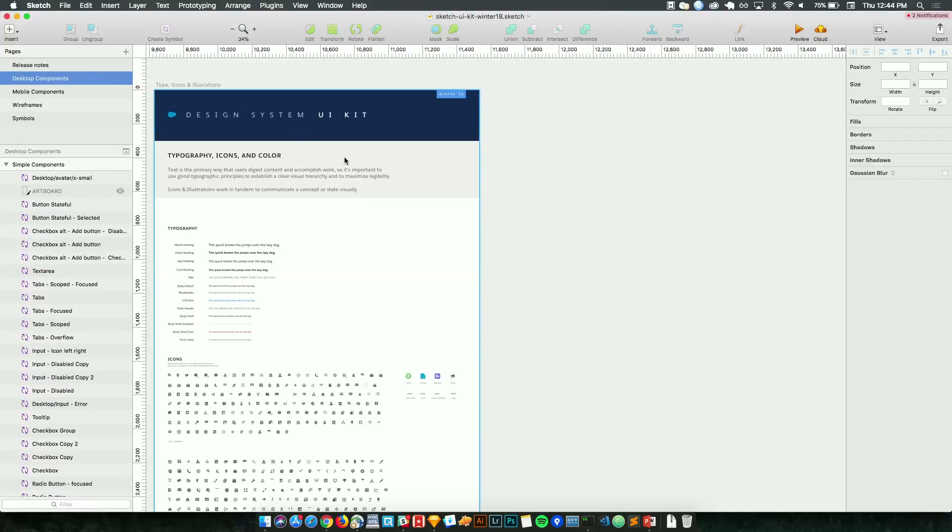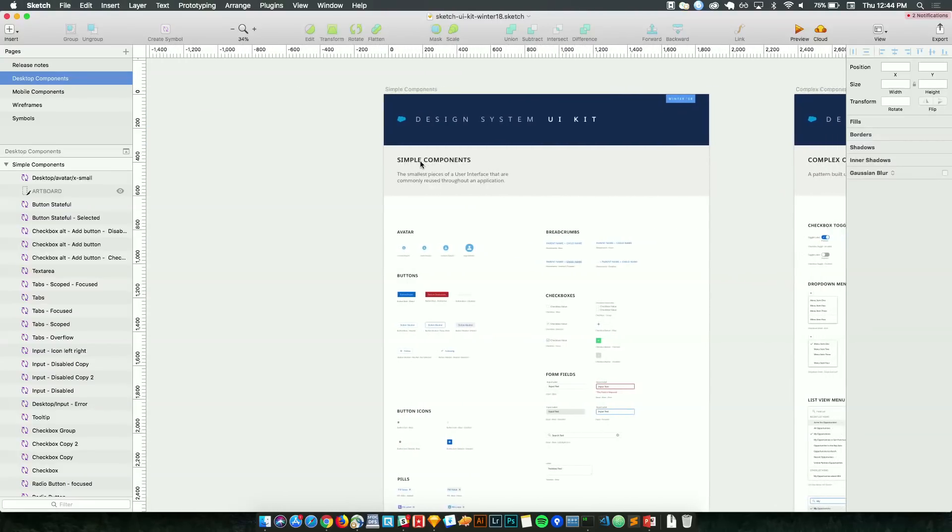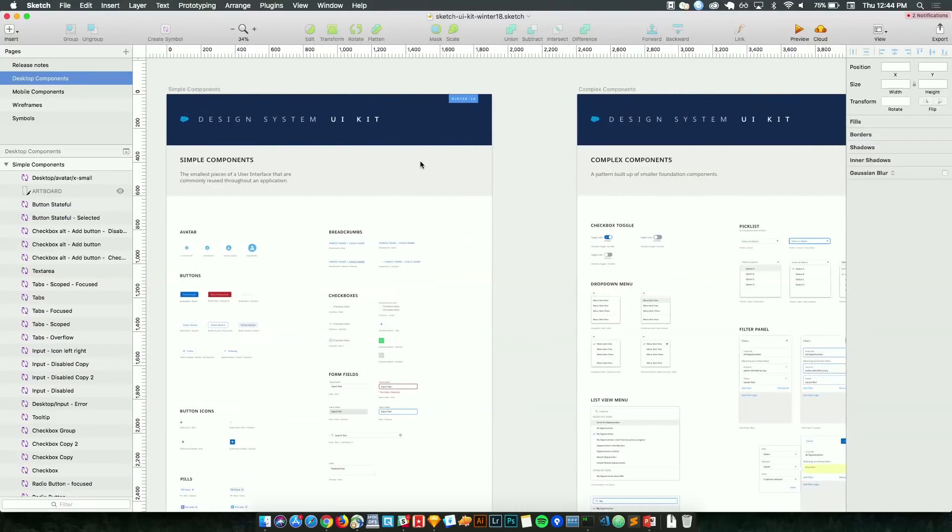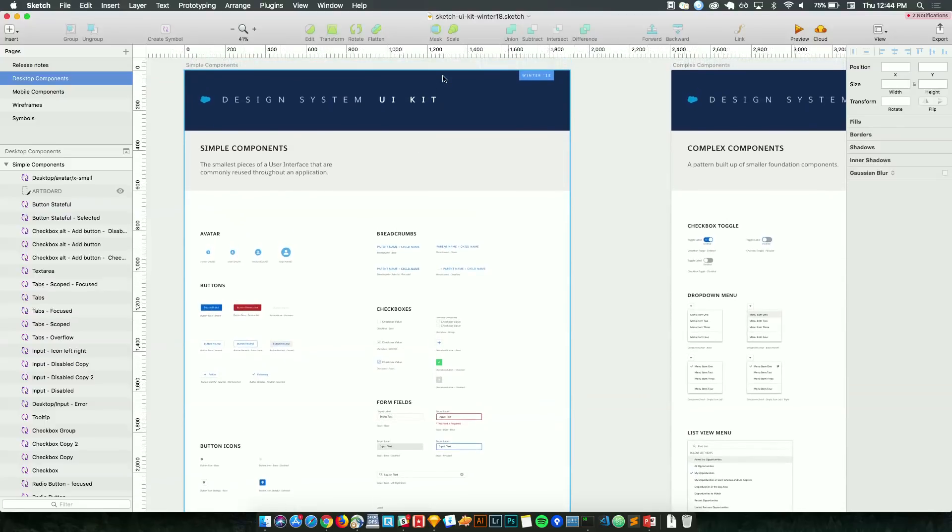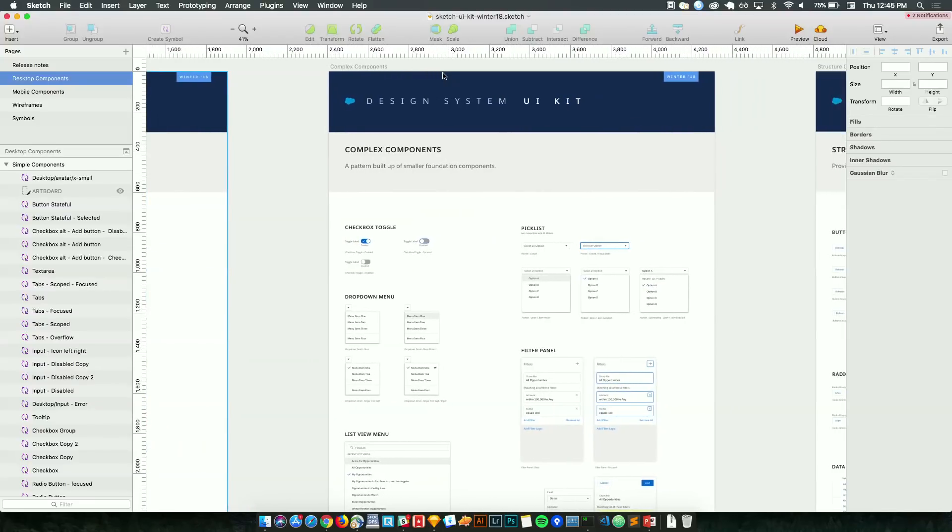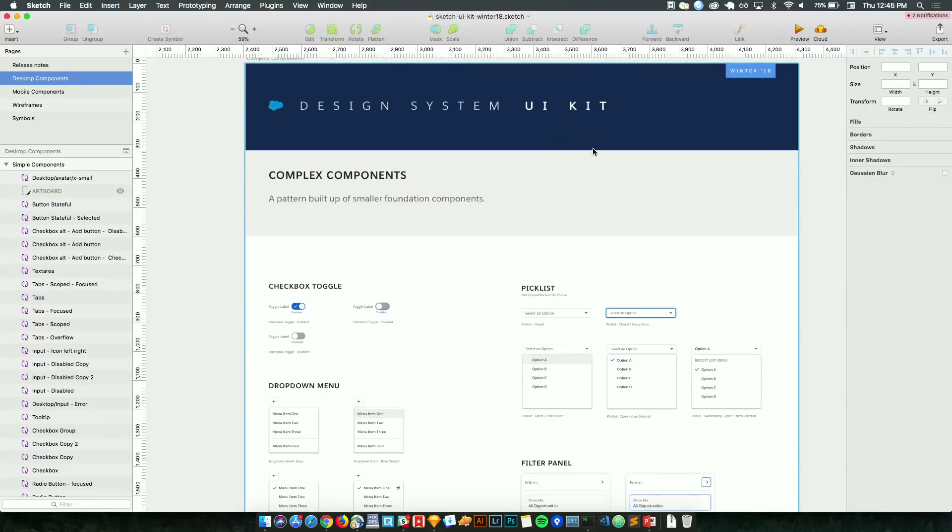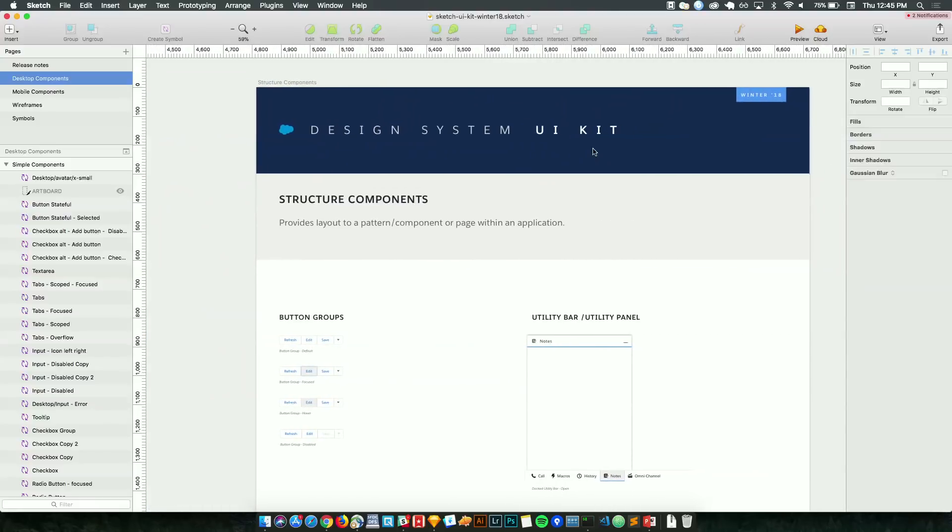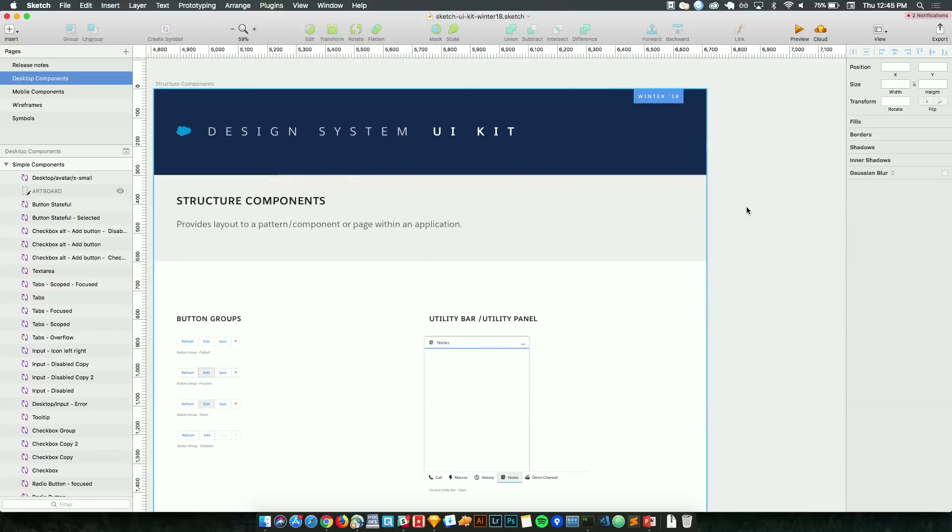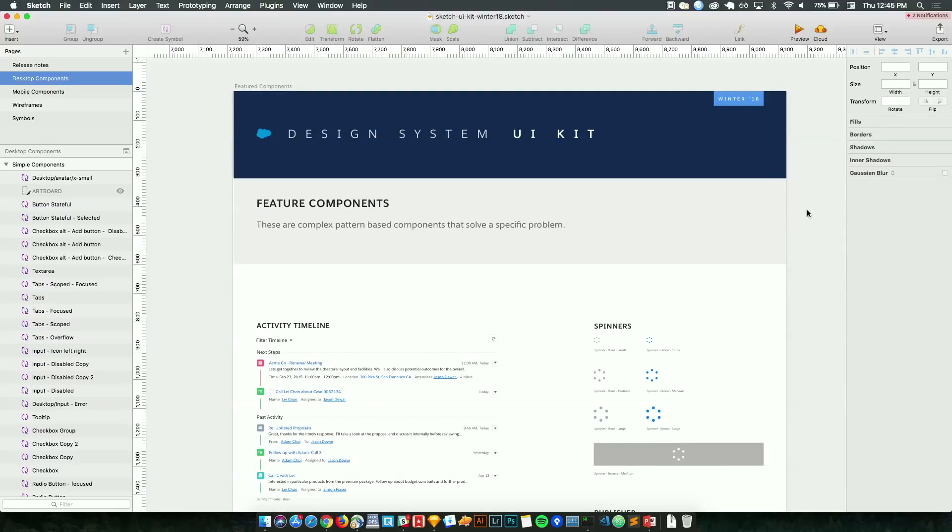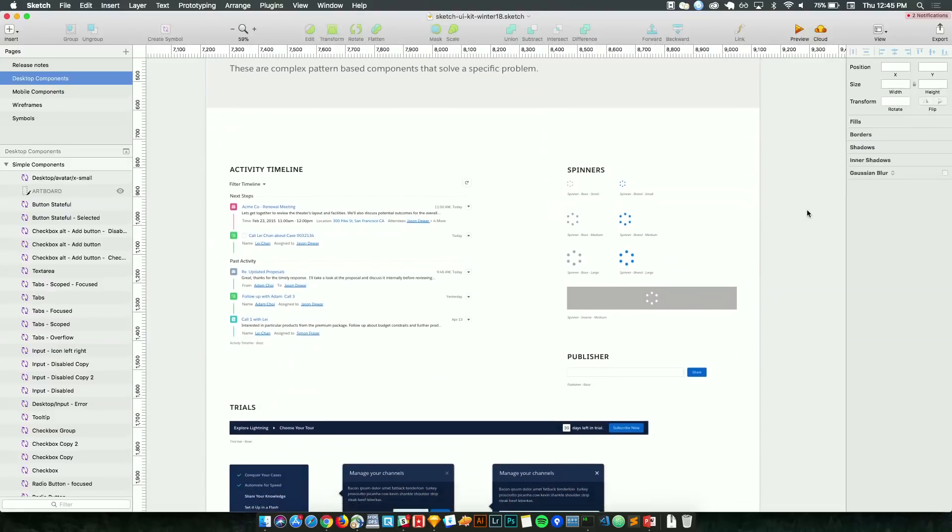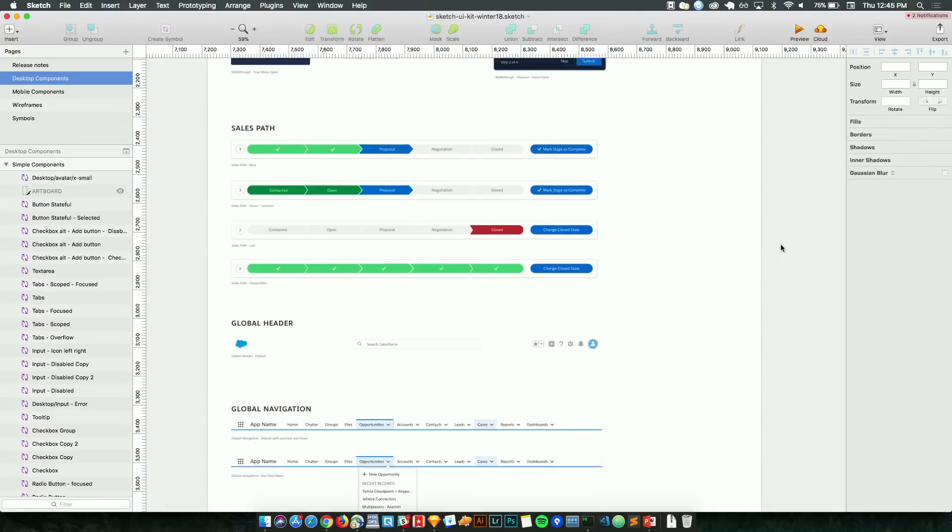And the core of the kit is really the desktop components page. So these are split into specific artboards. And we're going to go ahead and start at the leftmost artboard. From here, we can see our simple components. These are things like buttons, checkboxes, form elements. And as we move right towards the second artboard, we can see that components get a little bit more complex. And these include checkbox toggles, pick lists, menus. And again, moving right, it becomes more complex. We get our structured components, such as button groups, which are made essentially from the smaller base components. And again, the last components pages are features components, or what we like to call experience components, such as activity timeline, sales path, which you might be familiar with, global header, and global app.